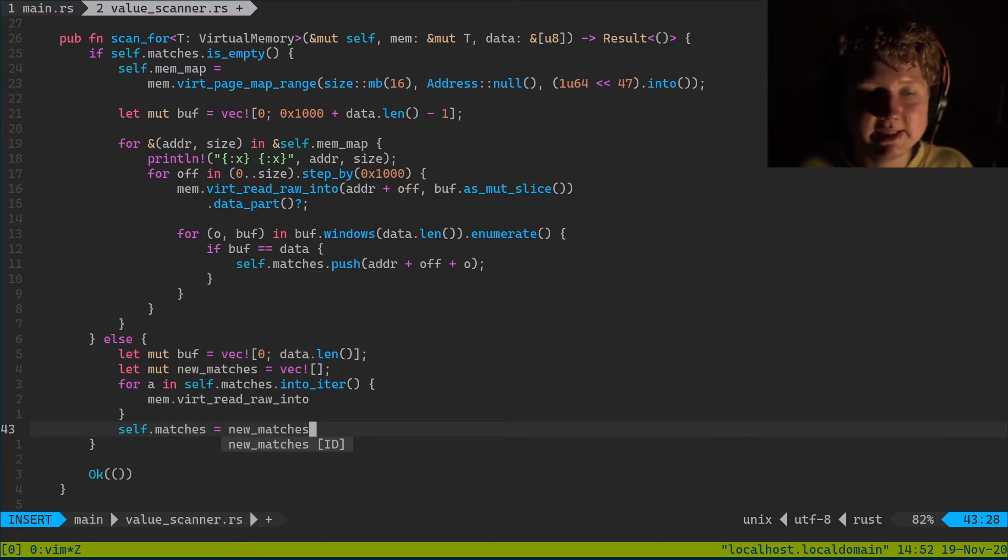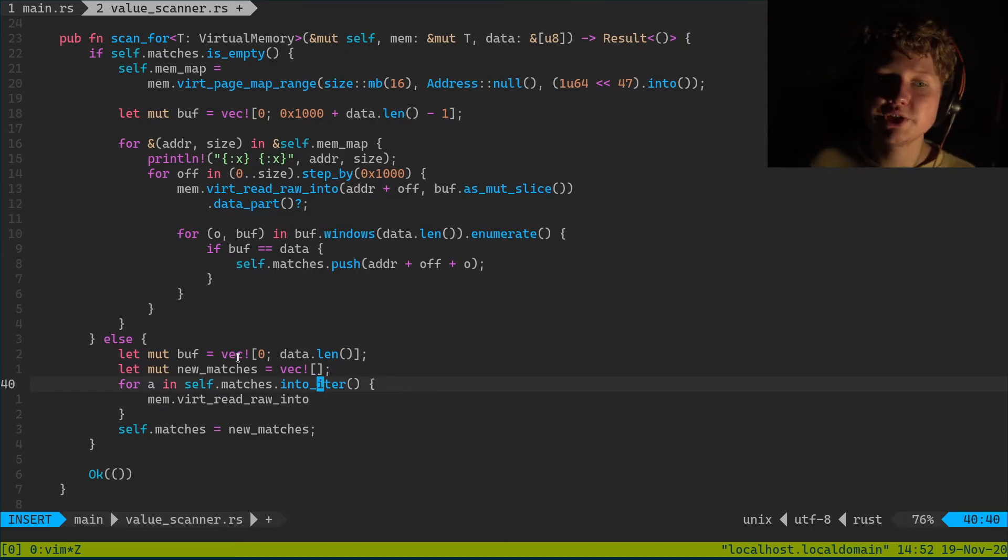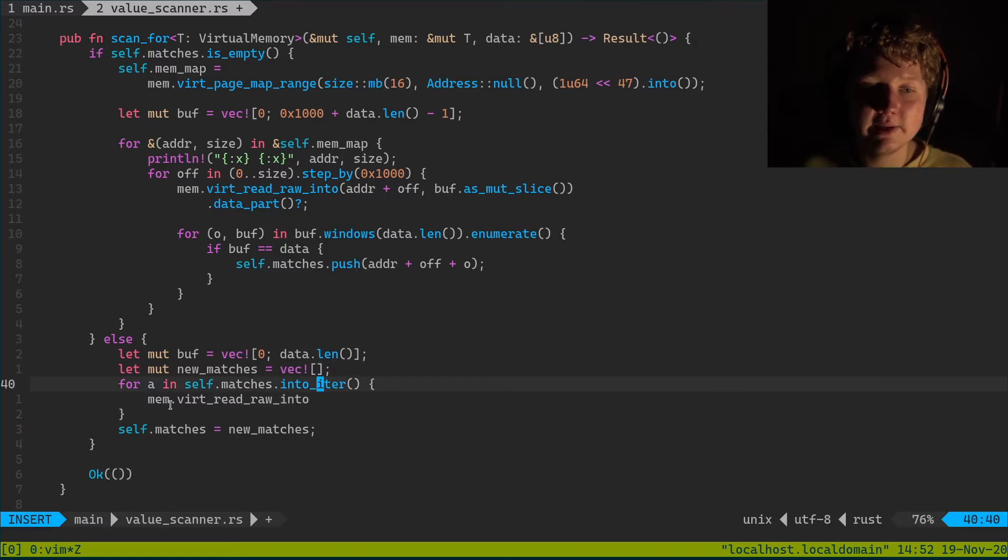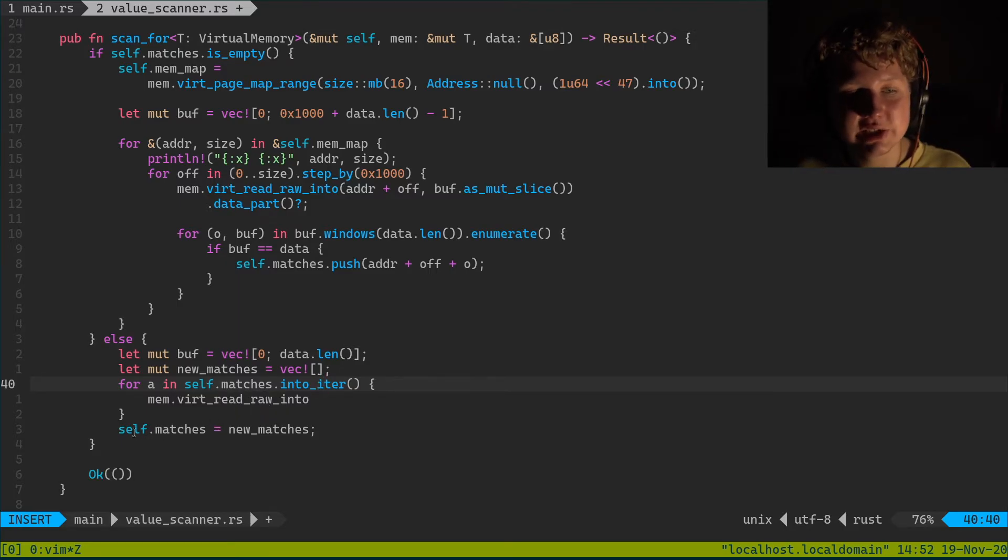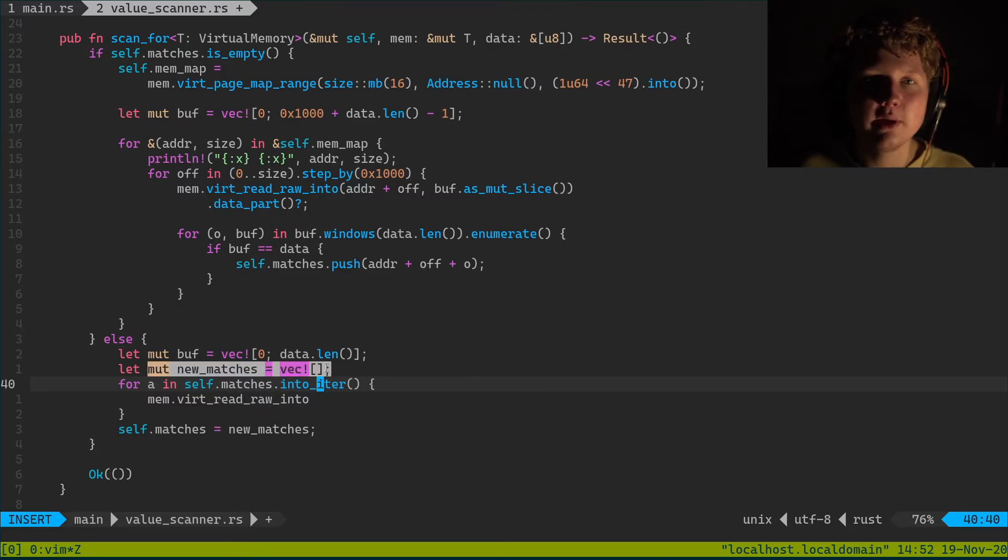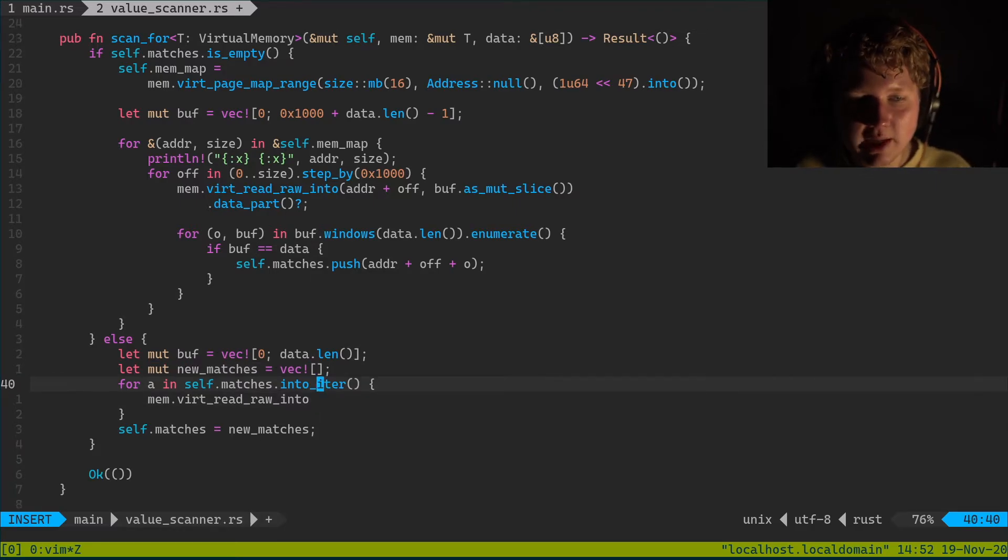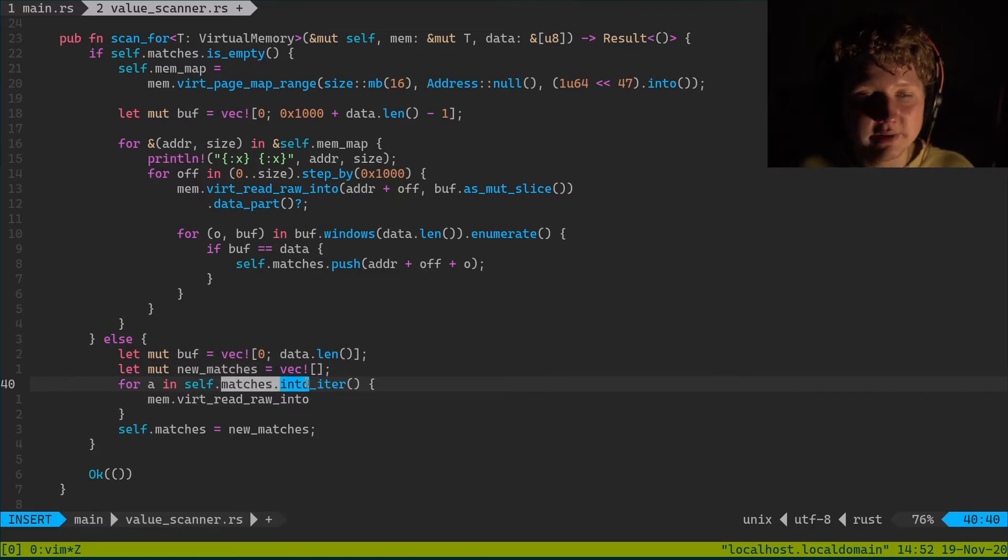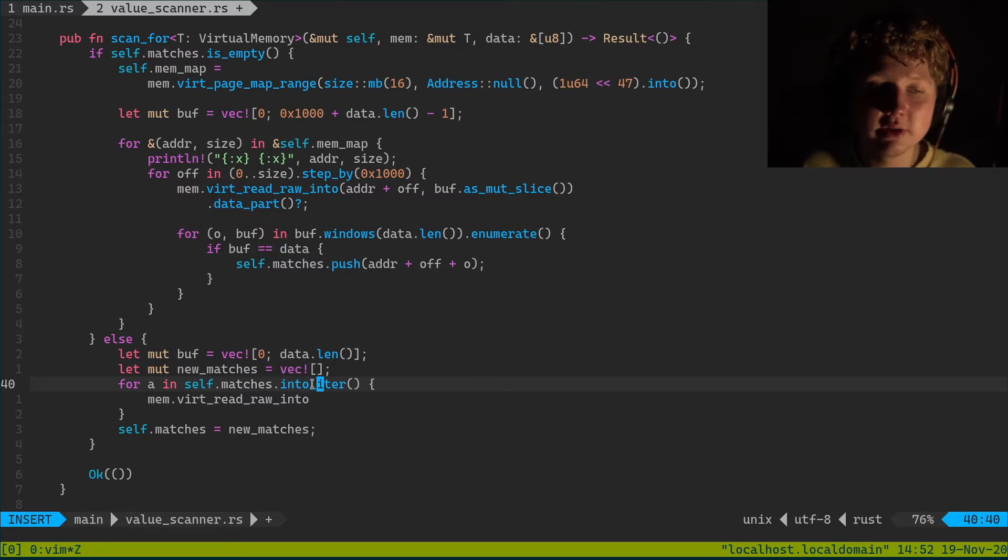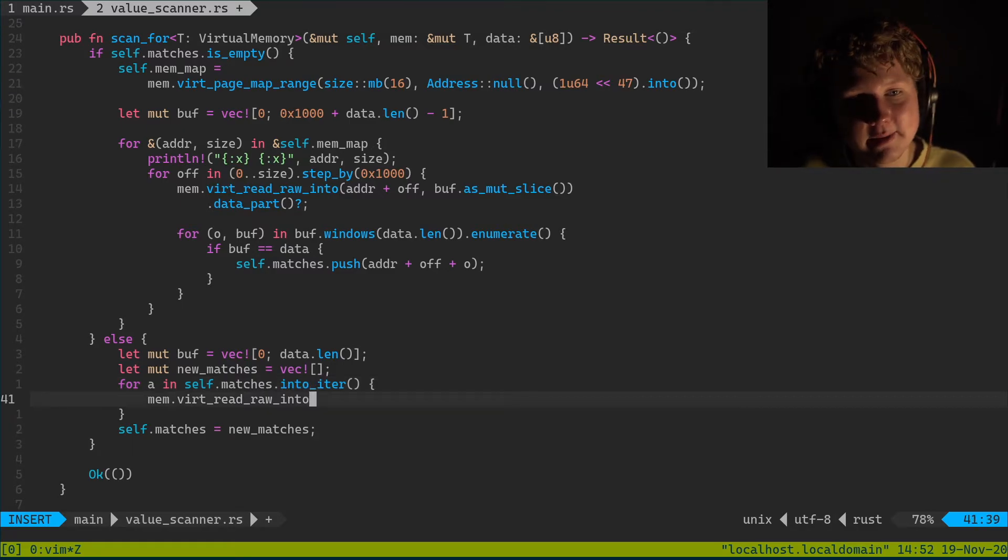Basically what we're gonna do is we're gonna consume the original matches list, read, filter out which ones still match, and then just create a new list of matches which is new_matches. And we do into_iter which consumes this whole vector and it's gonna make it really really solid I'd say.